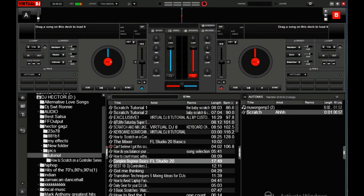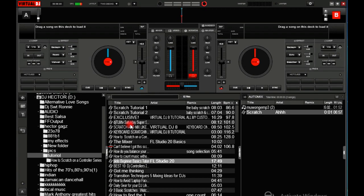Alright guys, here is my Virtual DJ Pro Infinity. If you don't have the software, I'll put the software link in the description down below.